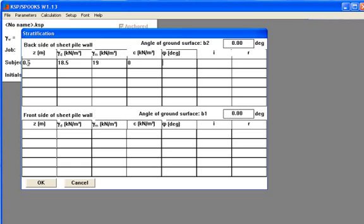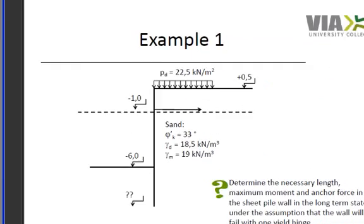The angle of shearing resistance is 33. The gradient is 0 because we have no ground water flow. And the roughness is set to 1 because we have sand.